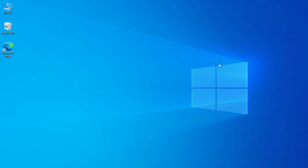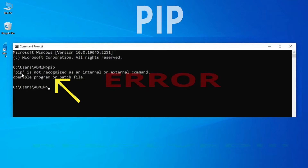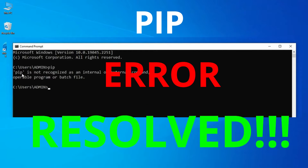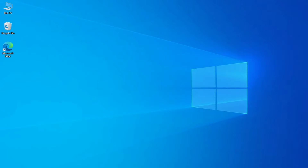Hey guys, welcome back to my channel. In today's video, I am going to show you how you can solve the error: 'pip is not recognized as internal or external command, operable program or a batch file.' You get this error whenever you try to install some Python library using the pip command and for some reason your pip does not work.